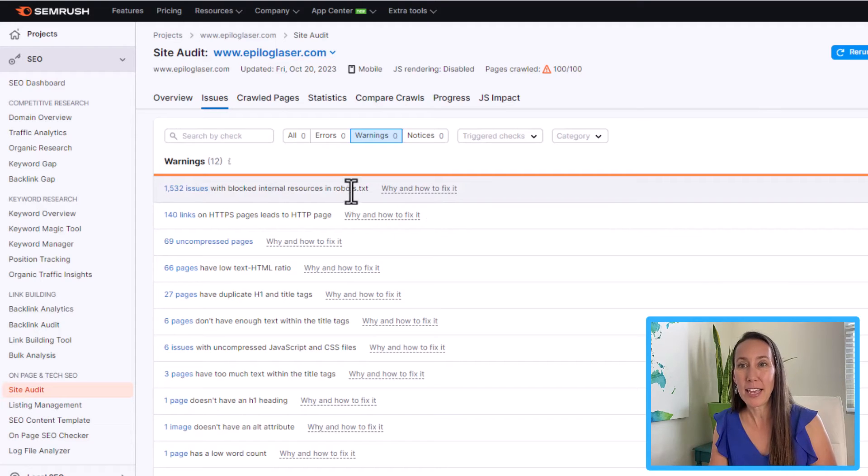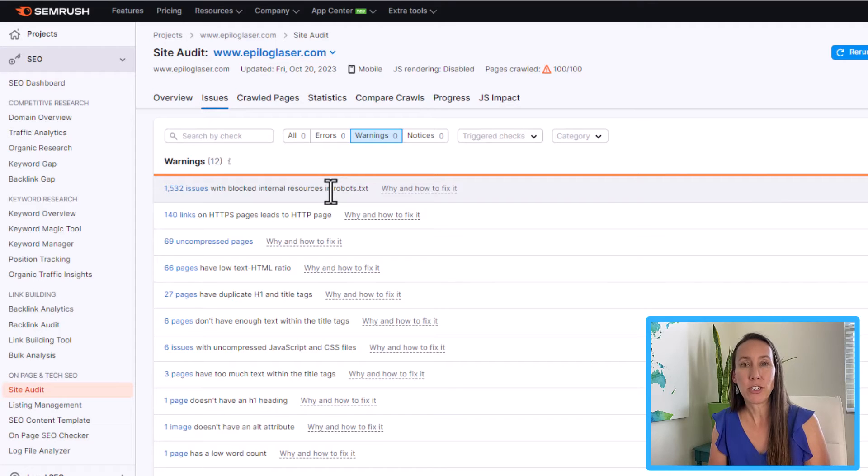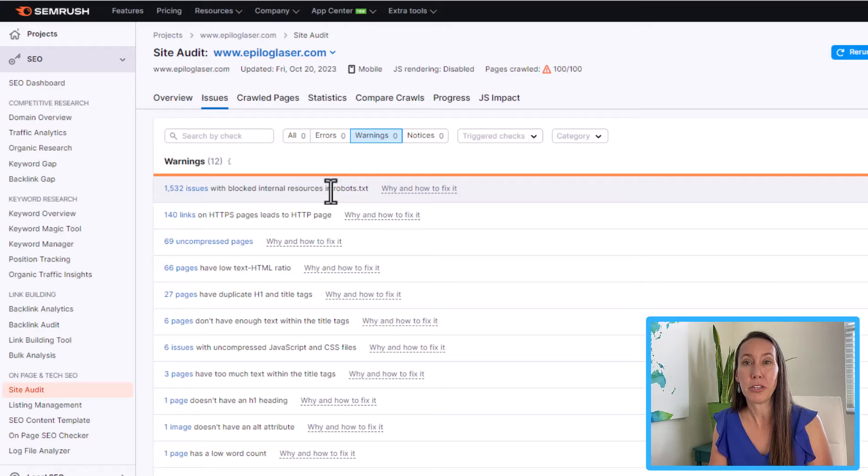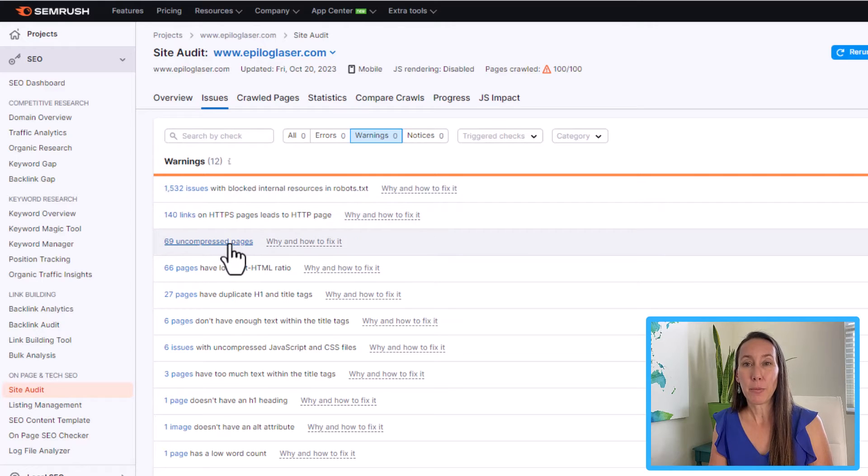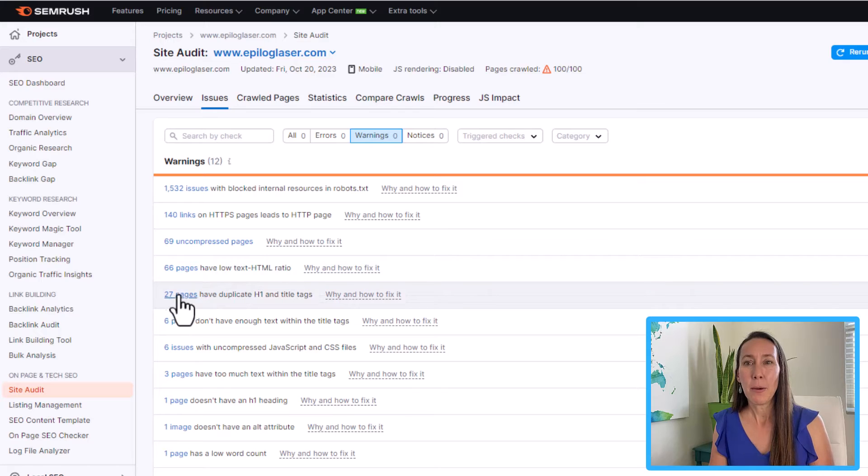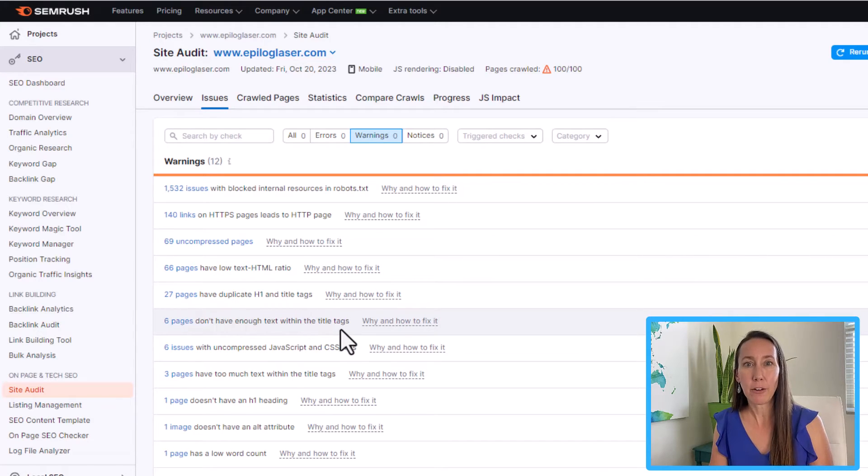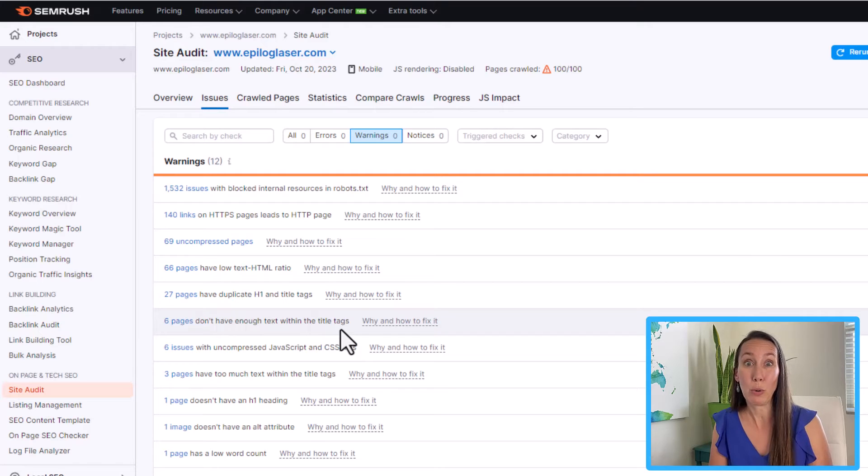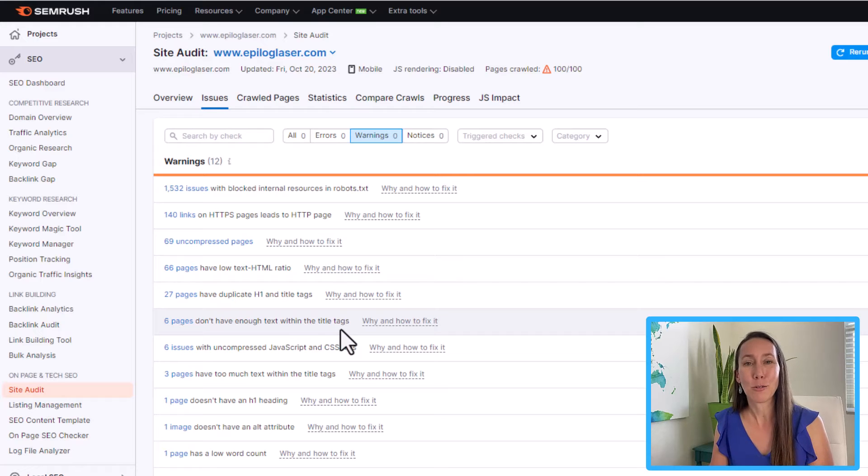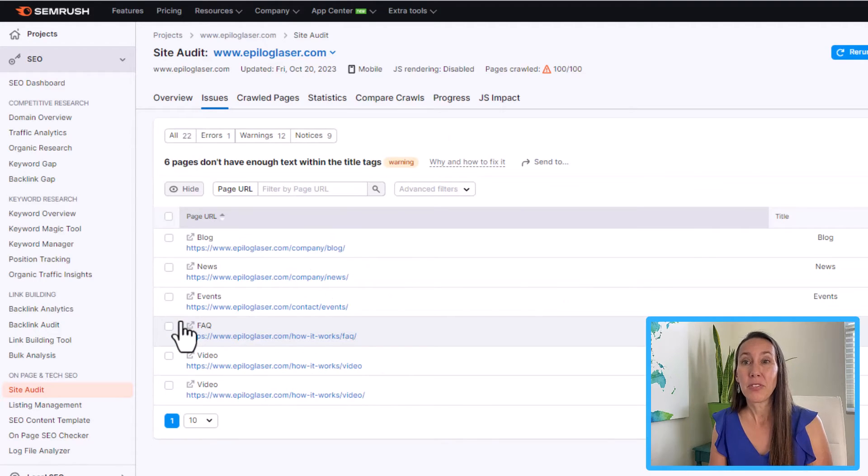And again, we can look at how to fix that. But a robots.txt file looks like we just may need to adjust that if we've accidentally blocked a resource that we did not want to. We have some uncompressed pages, we have some low text to HTML ratio. Some of these though, like six pages, they don't have enough text within the title tag. So maybe a title is just too short. So even if you don't have experience with technical SEO, we can just go make the titles longer.